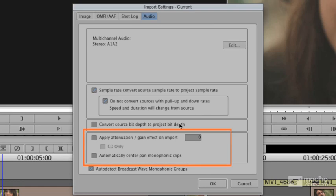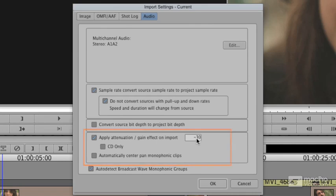Also, you can choose here to say, when I import a piece of music, most pieces of music come in about 20 to 30 decibels hot. I could say minus 30, pull them down on import. It'll still have all the information, it'll just be gained downwards.